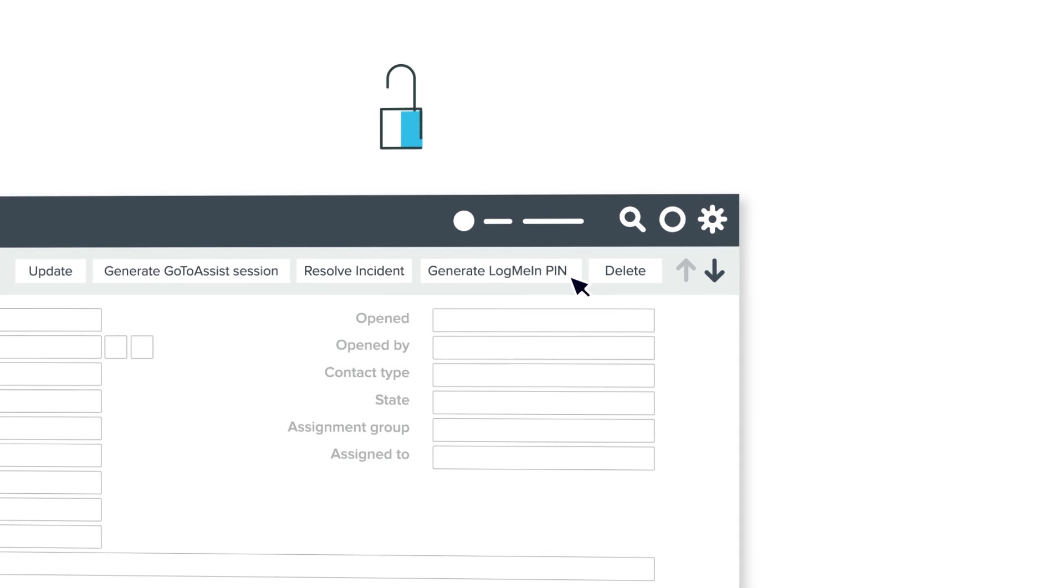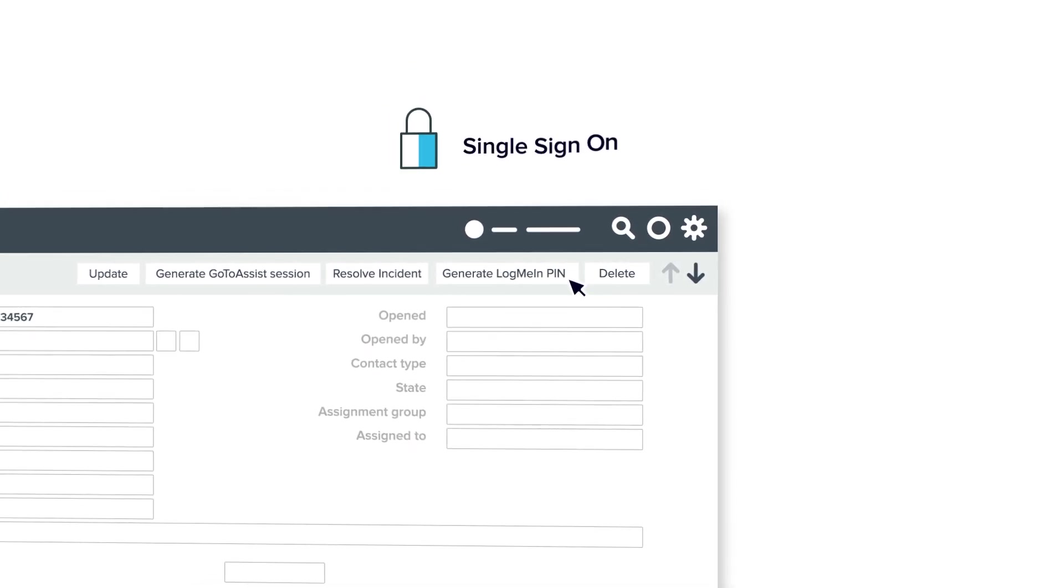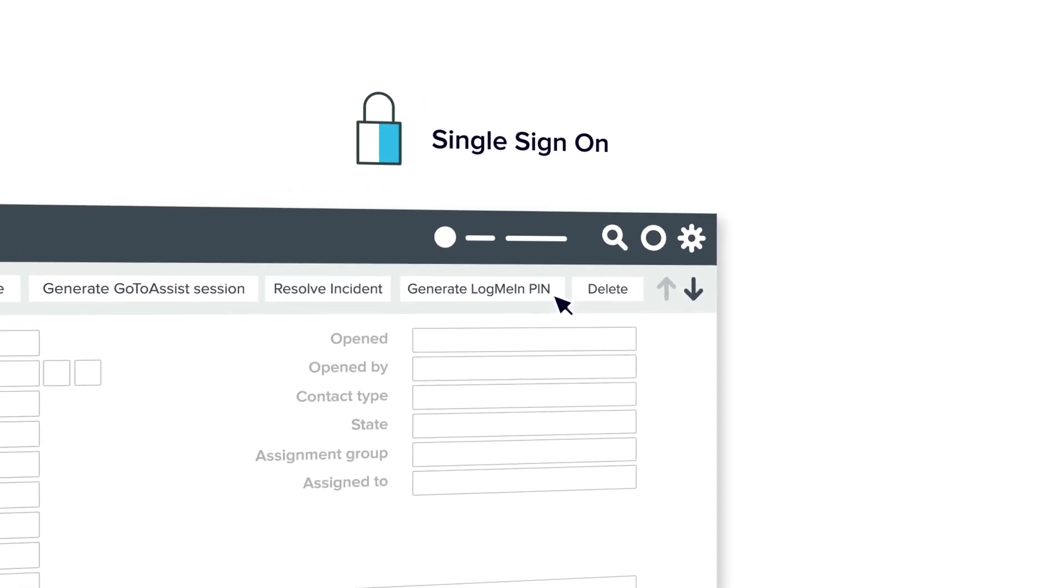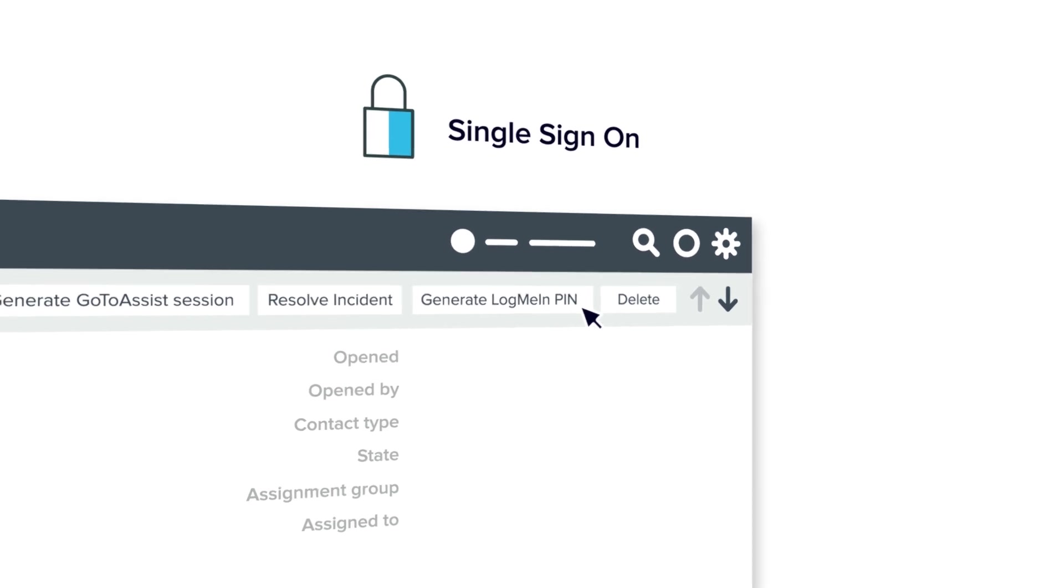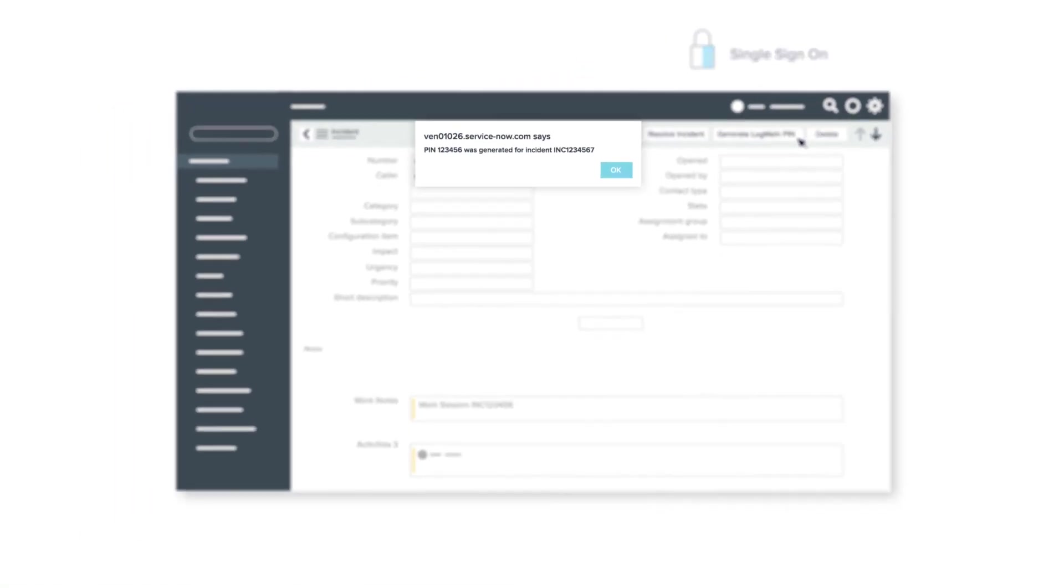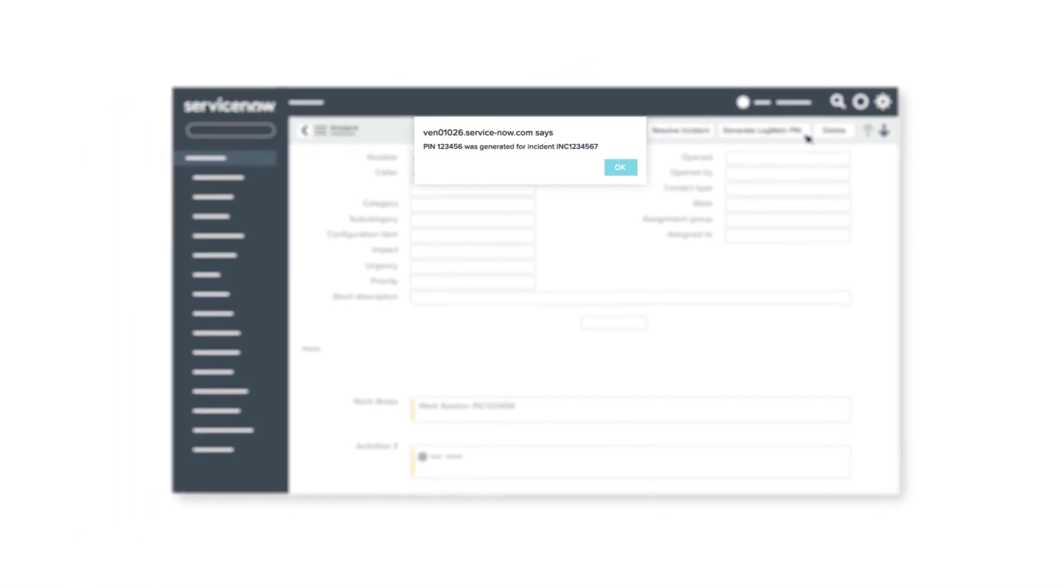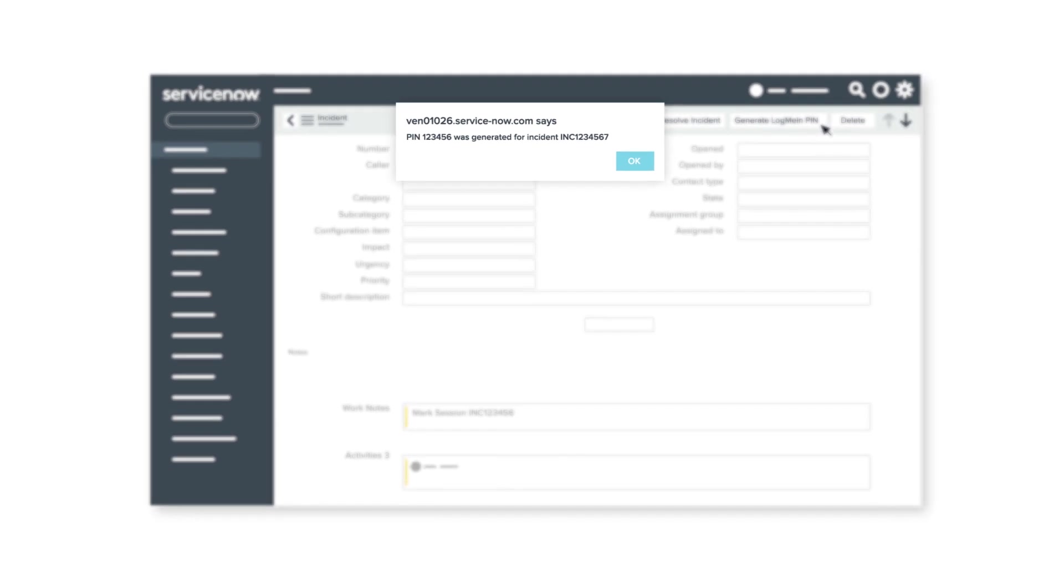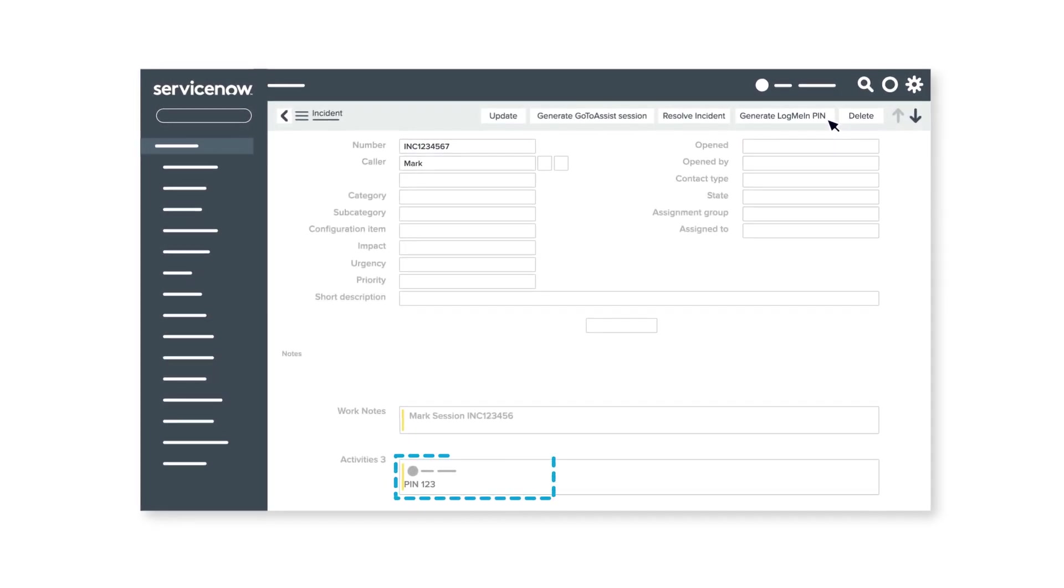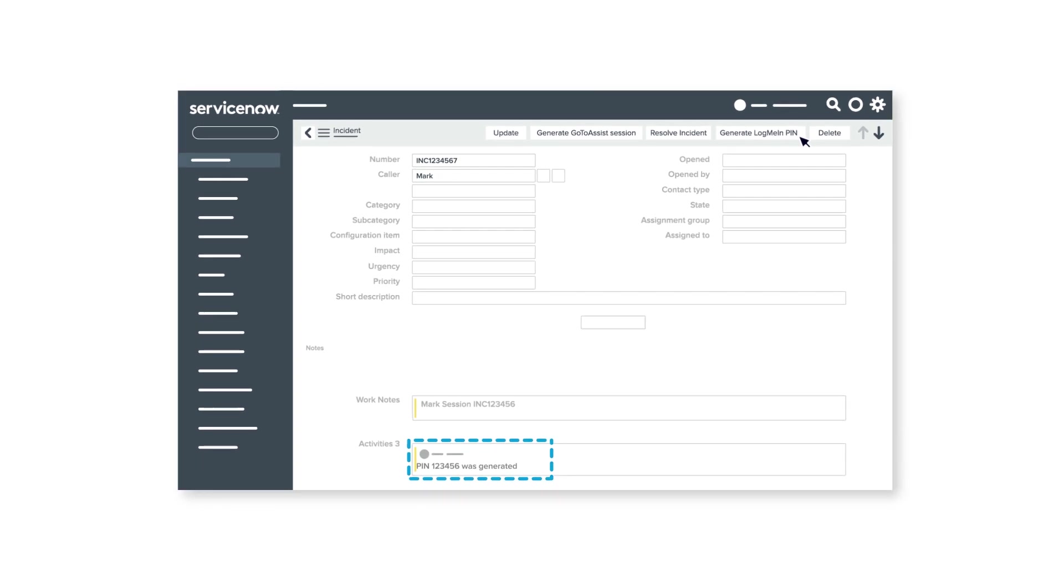Since Rescue enables single sign-on, agents don't have to log in or store rescue credentials within ServiceNow. A Rescue PIN is generated in a pop-up, along with the incident number it's tied to. That PIN is added as a comment on the incident and can be automatically emailed to the customer, enabling significant time savings.